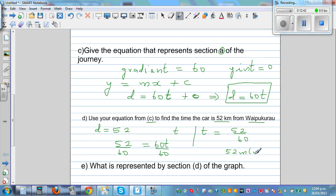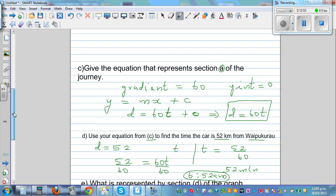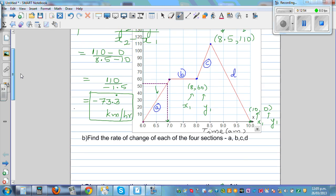So 52 minutes after 6 a.m. is 6:52 a.m. This makes sense — at 6:52, the car was exactly 52 kilometers from Waipukurau, which is 8 minutes before 7 a.m.